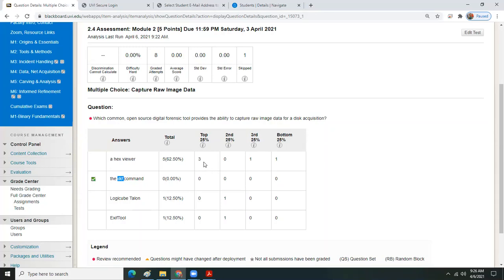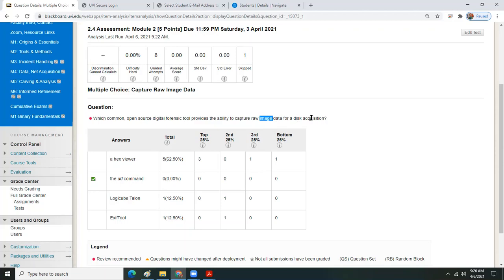It looks like a number of students selected the hex viewer — probably because of the word 'image.' The clues here are: open source, disk acquisition, and raw disk data — the whole disk. When you see 'raw image data' or 'disk acquisition,' you're talking about grabbing the entire hard disk — the DD command. Any questions about this item? The DD command is specifically what you'd use for this, not the hex viewer.